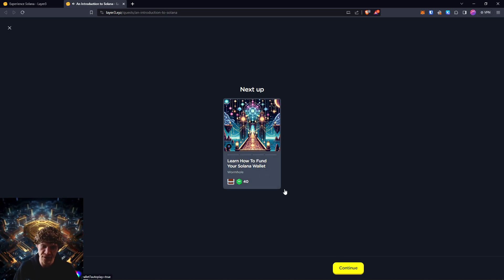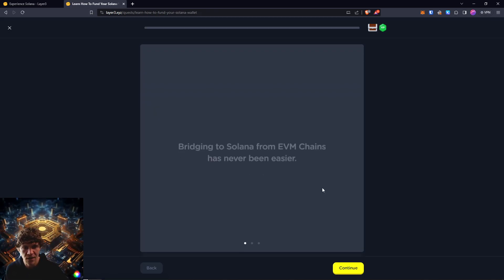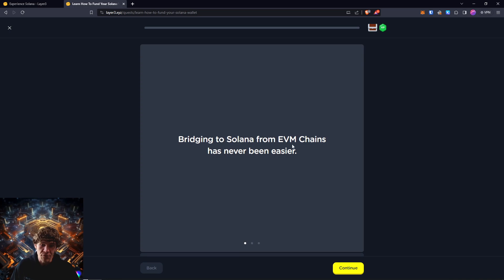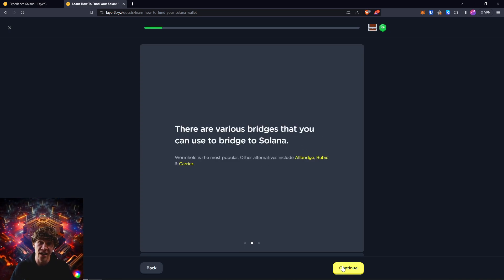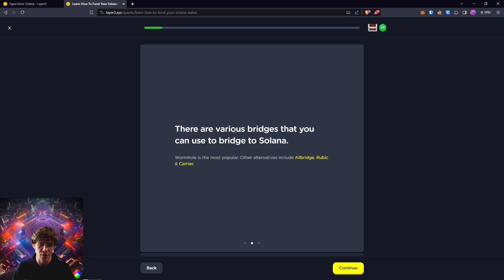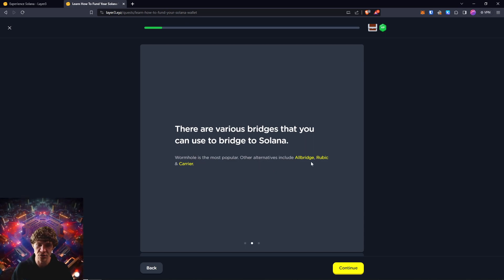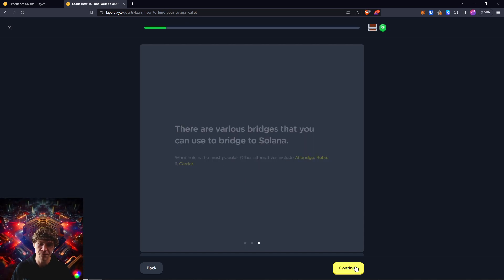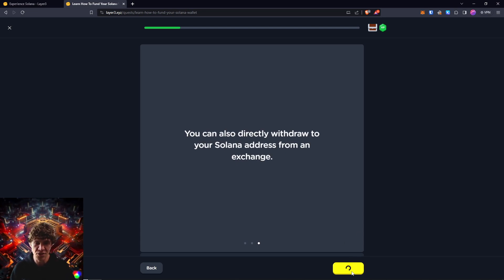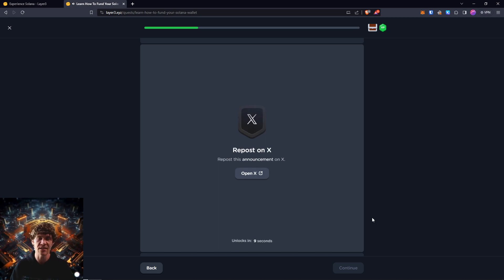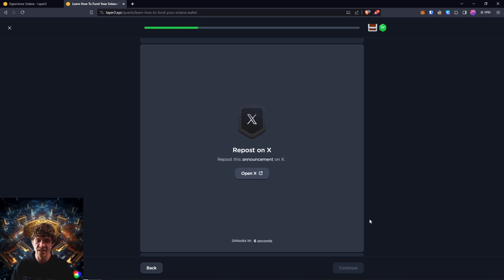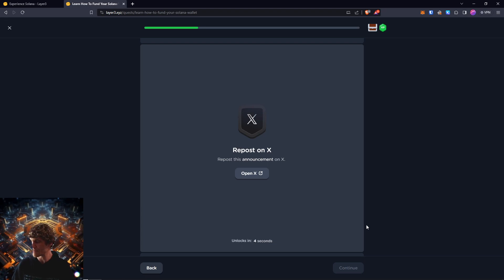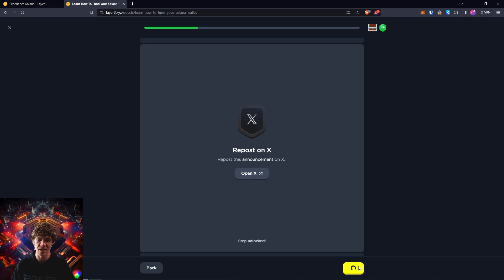Next, learn how to fund your Solana wallet with Wormhole. Bridging to Solana from EVM chains has never been easier. And I can attest to that, because it used to be a pain in the ass. There are various bridges that you can use to bridge Solana. Wormhole is the most popular. Other alternatives include Allbridge, Rubik, and Carrier. You can also directly withdraw to your Solana address from an exchange, which is easy. Like Coinbase, KuCoin, Binance, all that good stuff. Not FTX. Don't ever use that shit again.